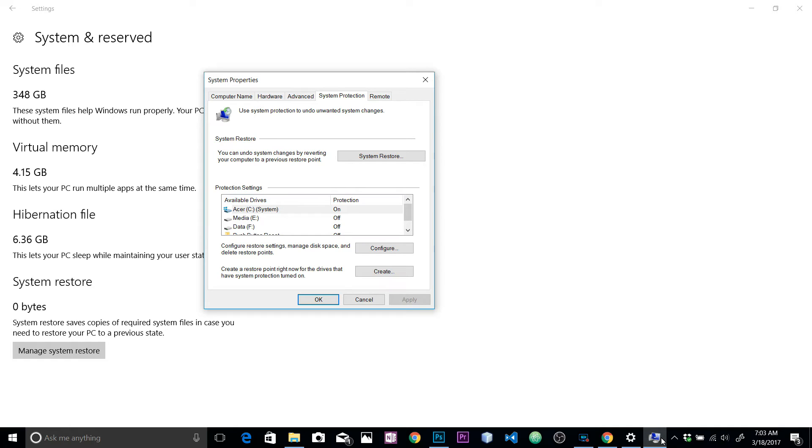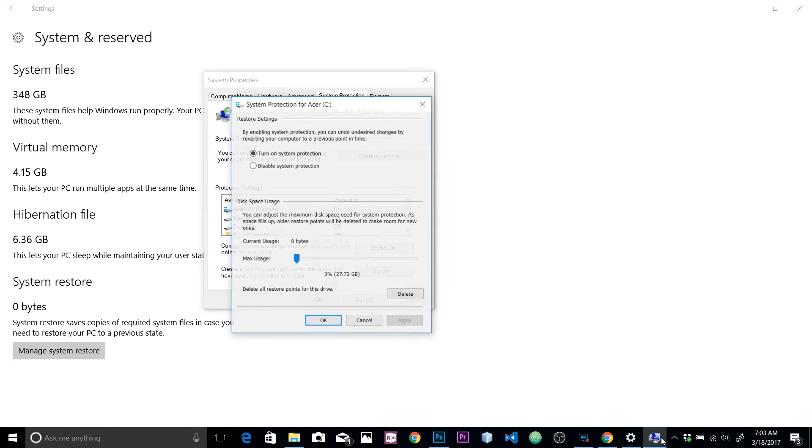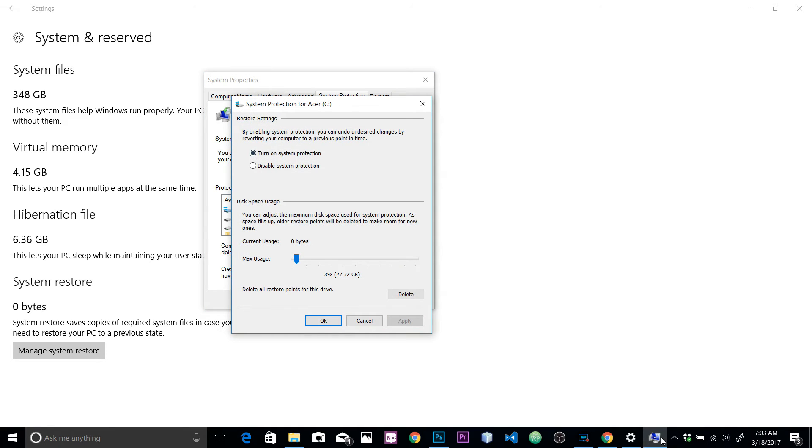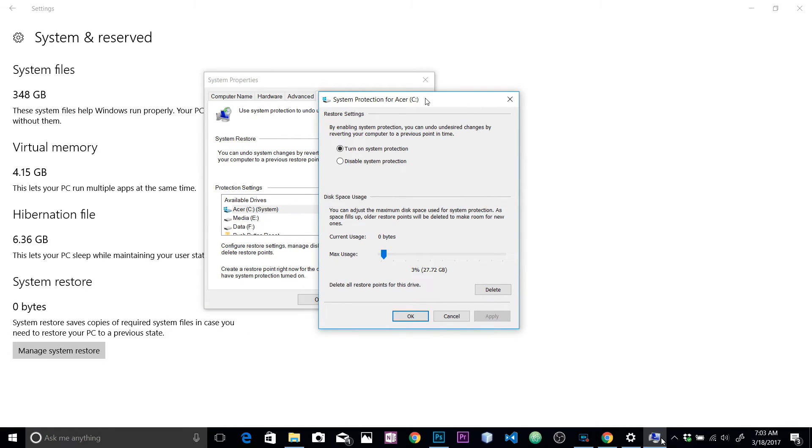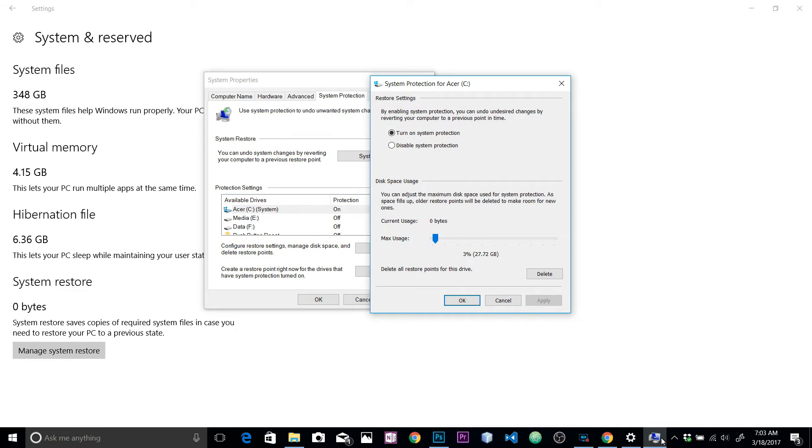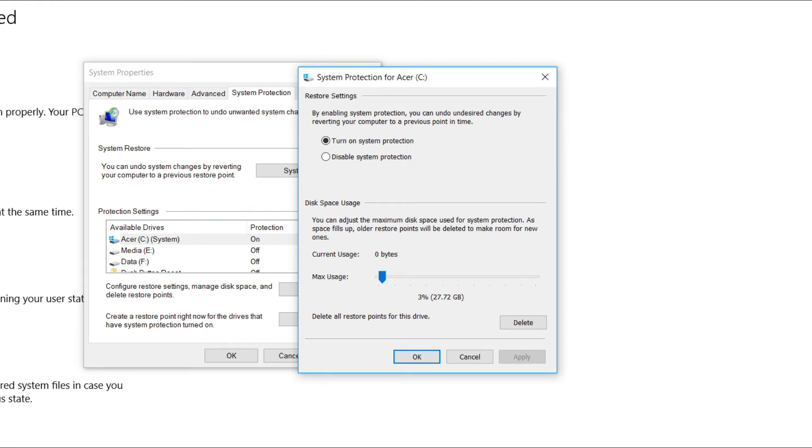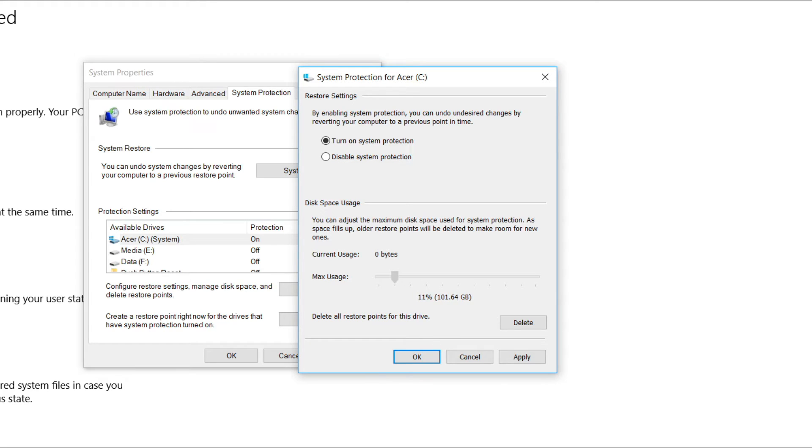You will get this dialog box open and here we have available drives. For the C drive, our protection is on. Now you can configure that, so let's click on Configure. Here you will define how much space you want to allocate to system restore. I had set to about 10% and it was quite a lot, so my C drive was increasing every day I use the PC. Right now it's 22% - I'm just gonna take it back to 10%. You can see that it's 92.40 GB, and that's quite a lot.